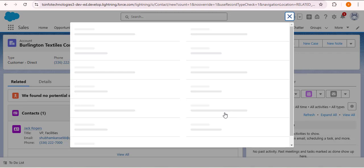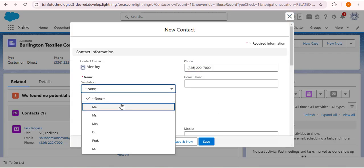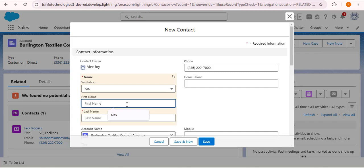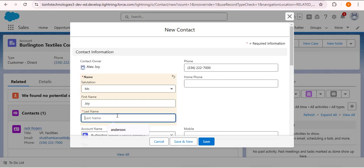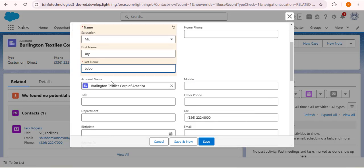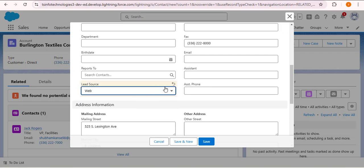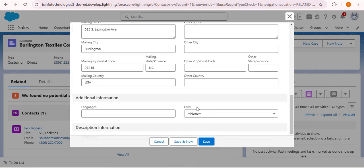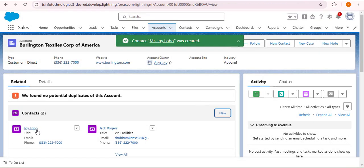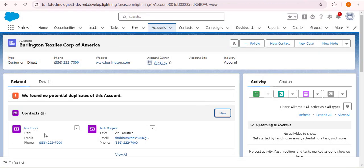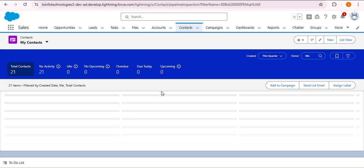As I click the New button, I am creating a new contact record. In the first name I am providing 'Joy', and in the last name 'Lobo'. Scrolling down, the Burlington Textile Corporation of America account has been added by default in the account name field. I am setting the lead source to 'Web' and clicking Save. The Joy Lobo contact has been successfully created related to this account.